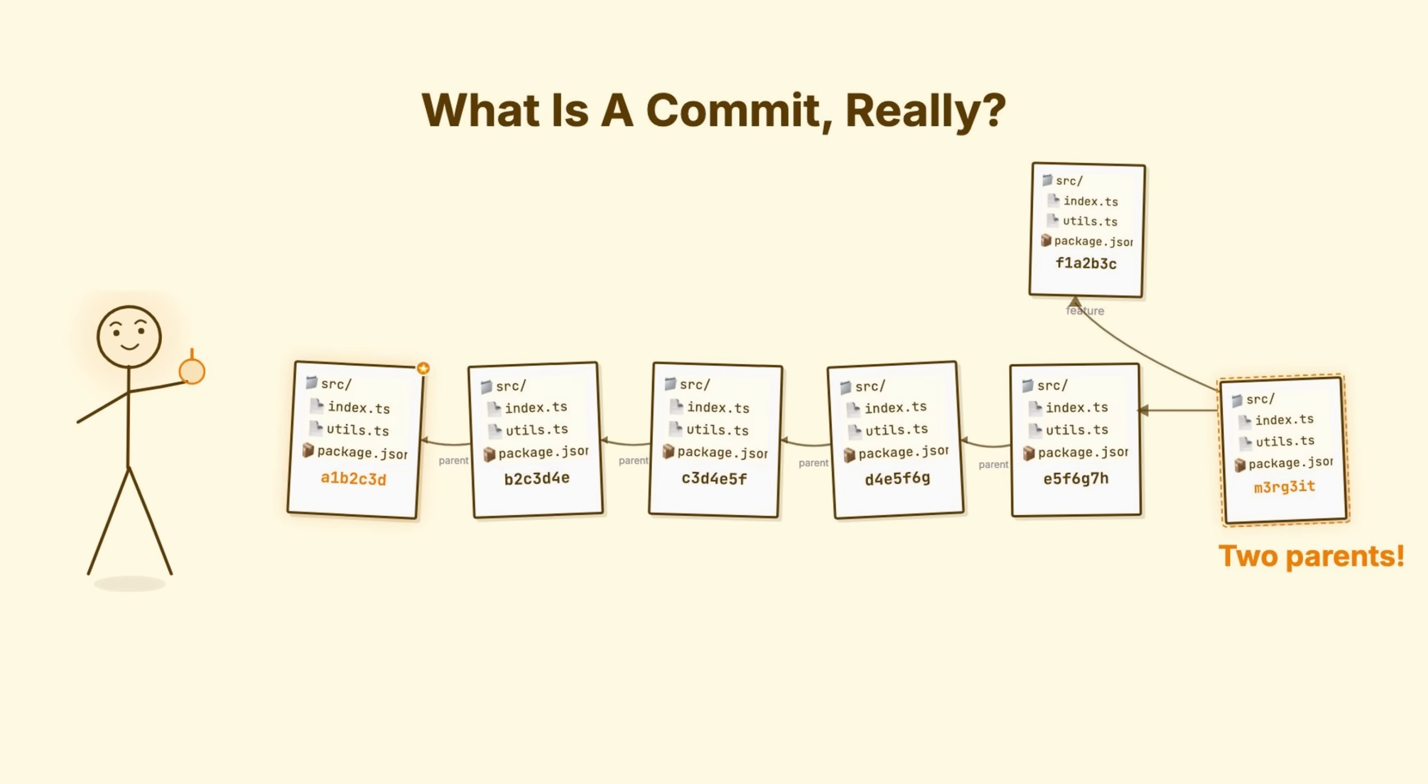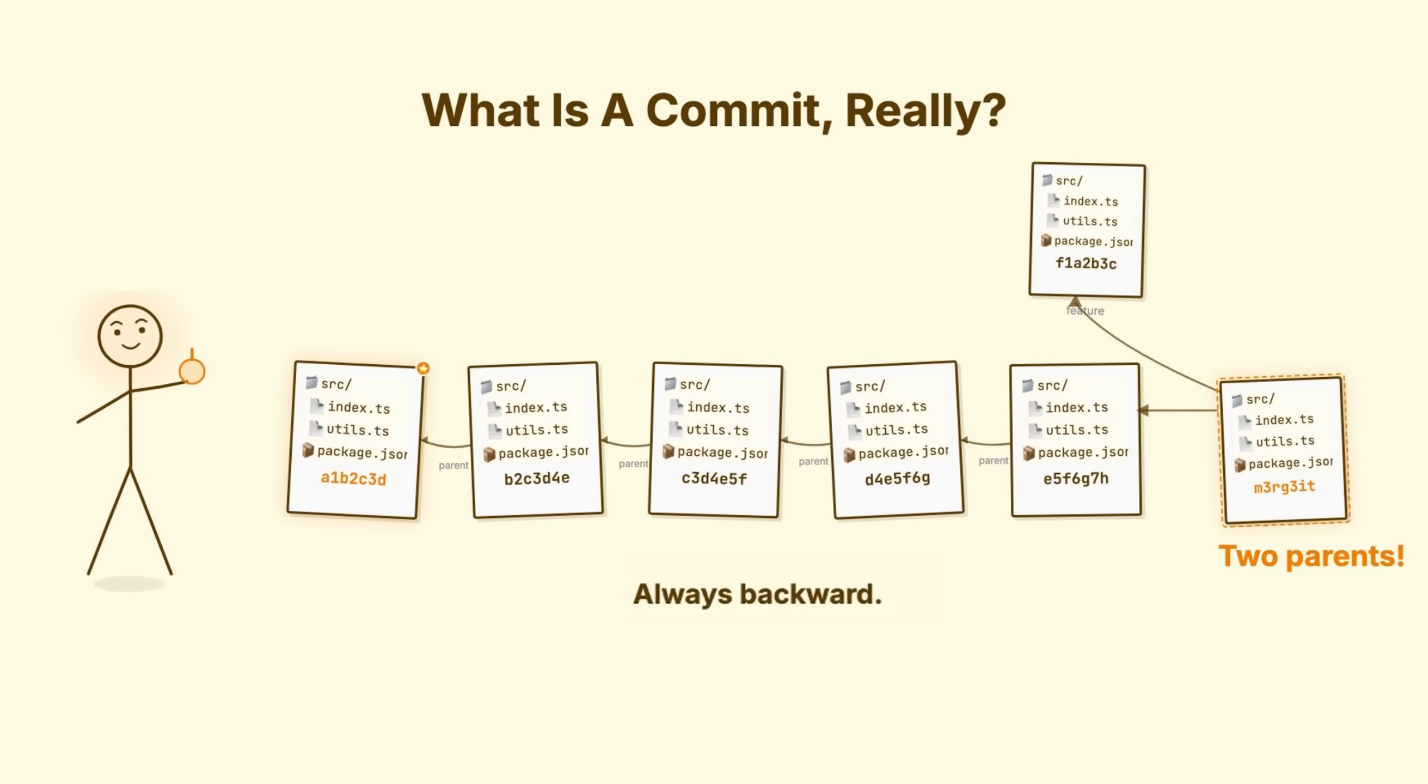For now, remember commits point backwards. Always backwards. Children know their parents, but parents never know their future children.